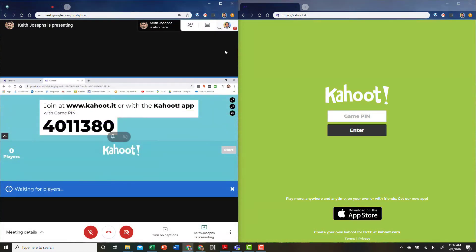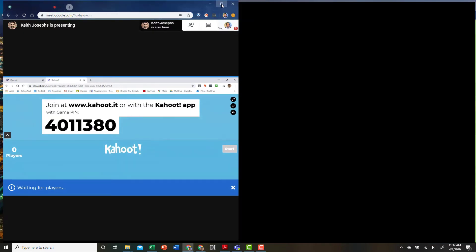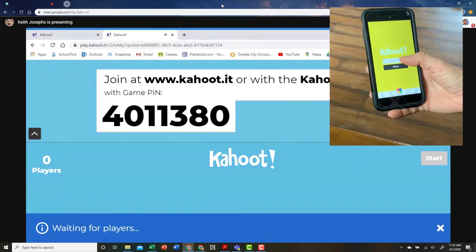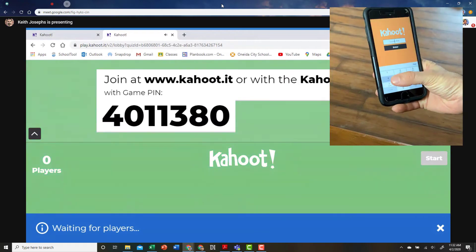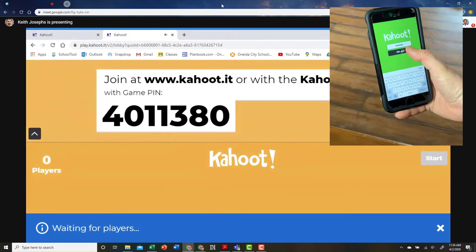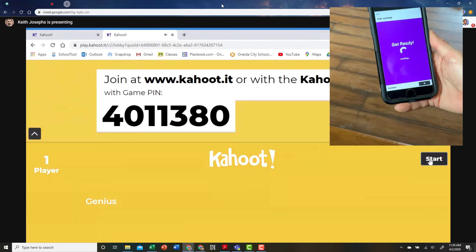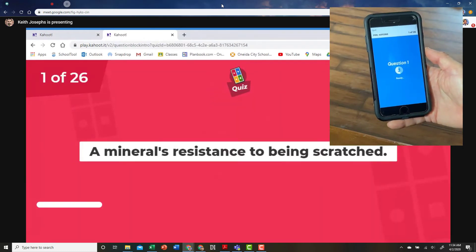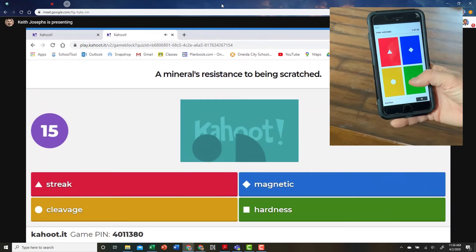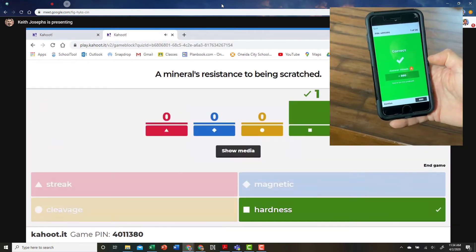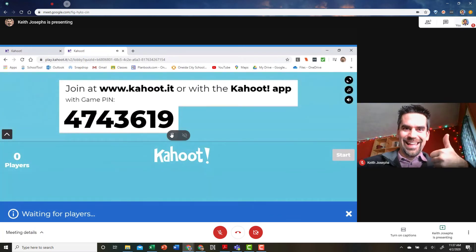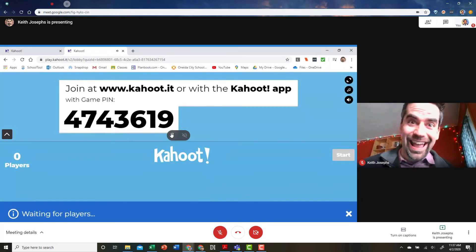If you want to play on another device such as a phone, you can make Google Meet fullscreen while you log into the game from your phone. Sometimes the screen will show the teacher's face in addition to the game.